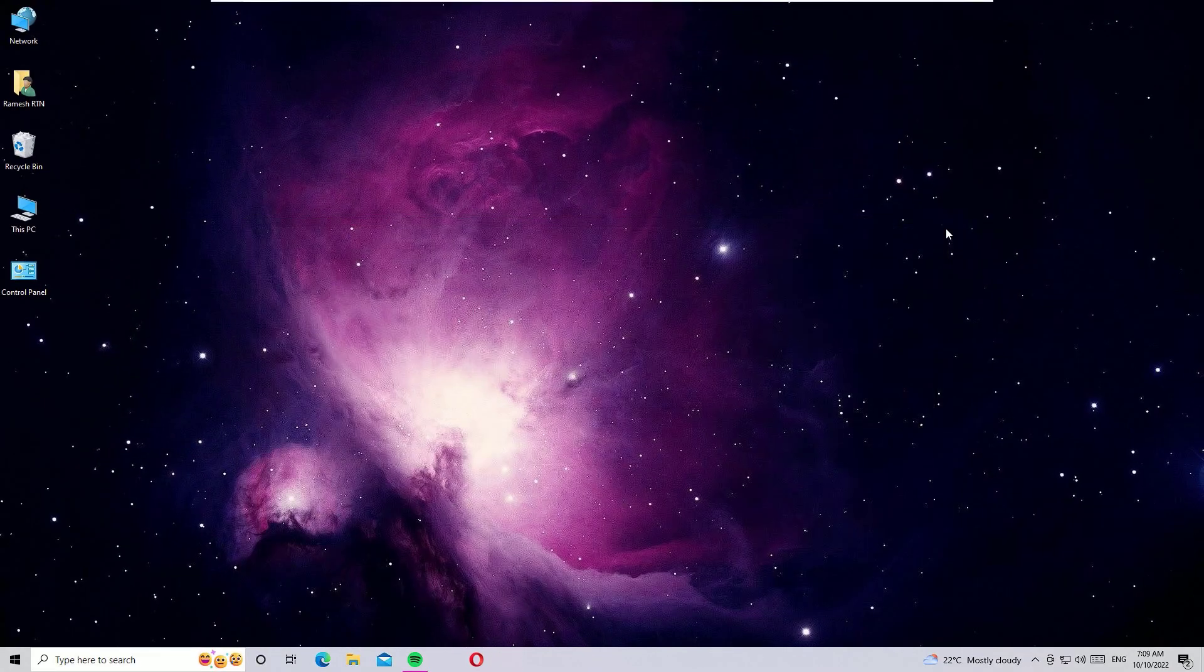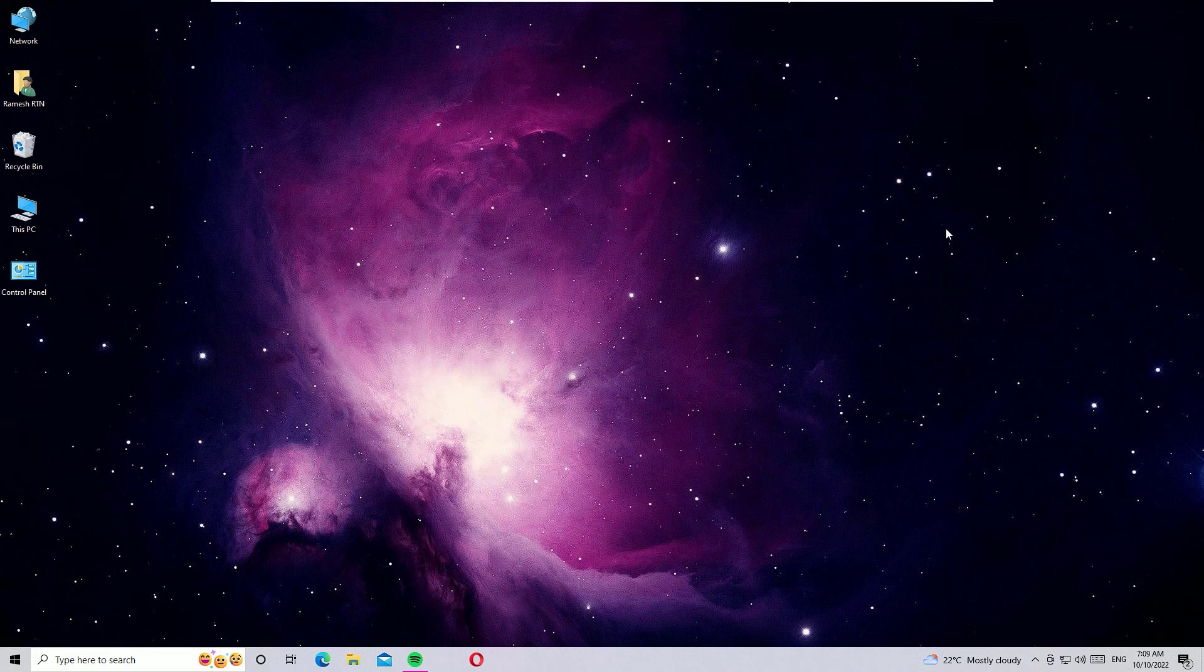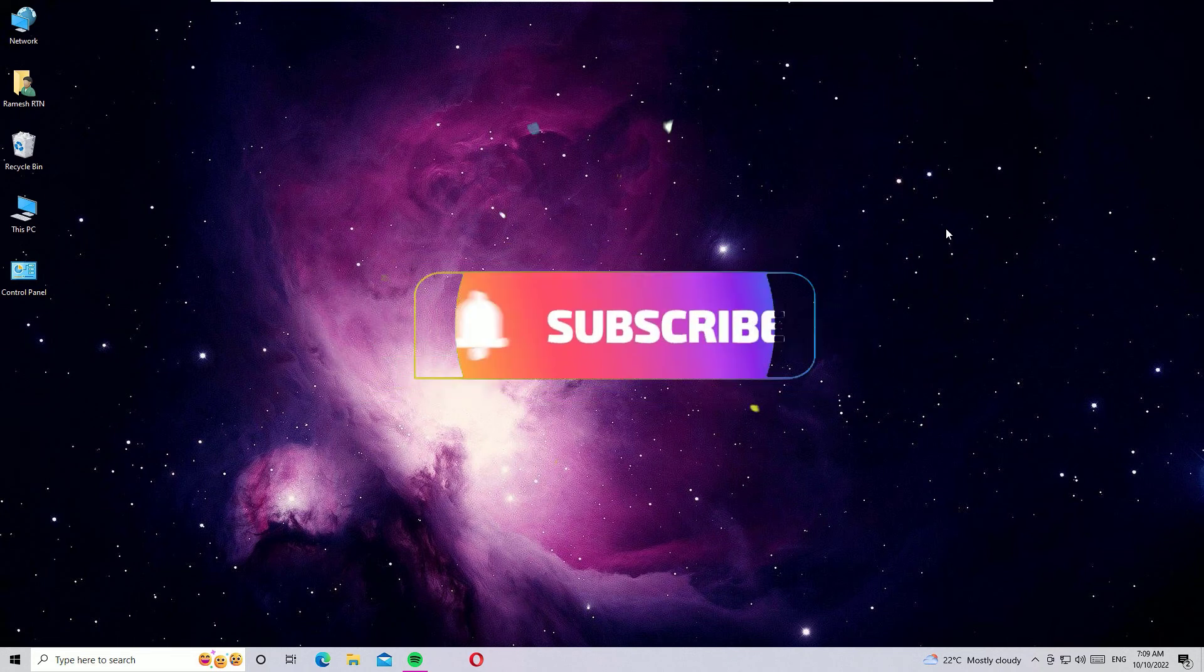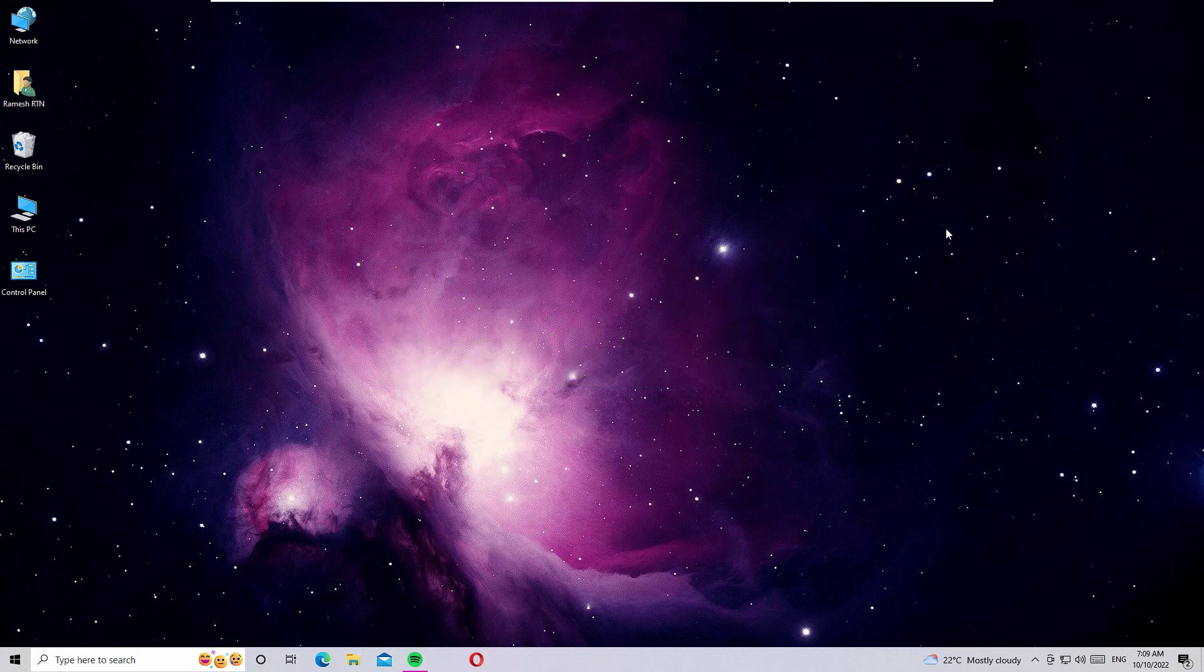Hope this video helps you. If you found it helpful, please like, share, and comment. Also don't forget to subscribe to our channel and hit the bell icon. Let's meet in the next exciting video like this. Till then, bye bye.